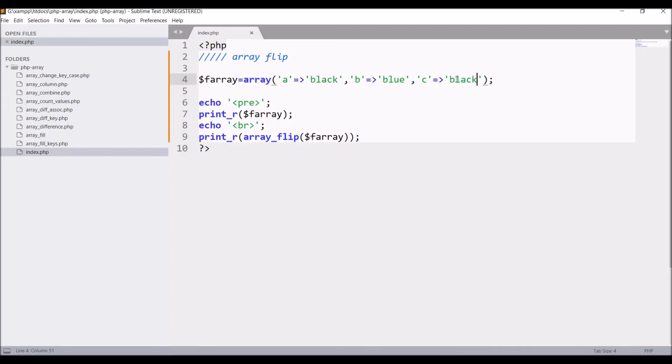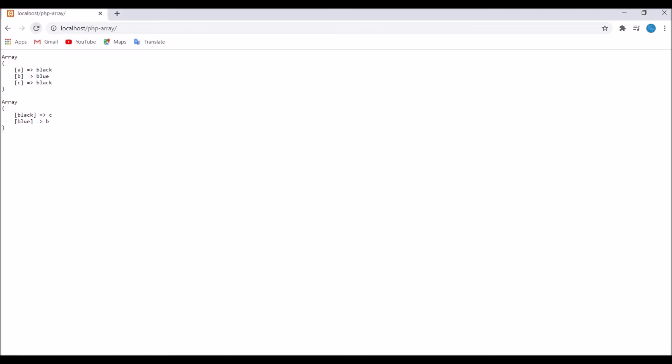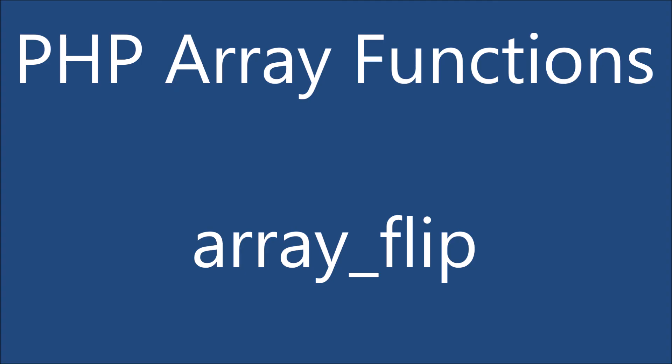So now let me change it again to white and write, let's say, nine as a key. Now if I'll refresh, now you can see it's taking three elements. So you can see it's taking nine as value.